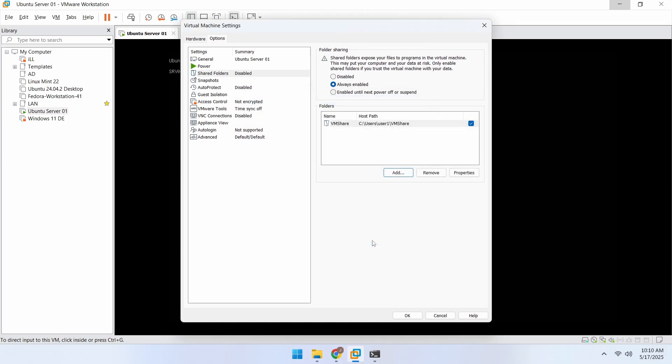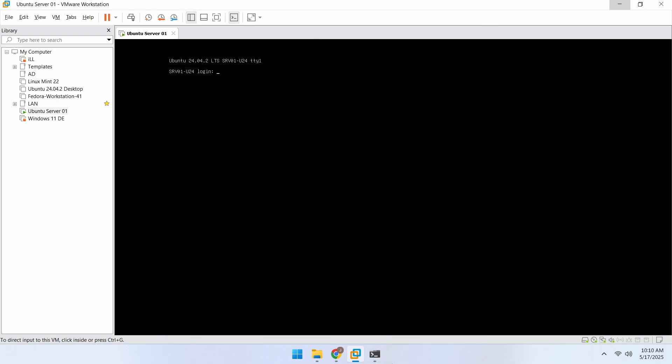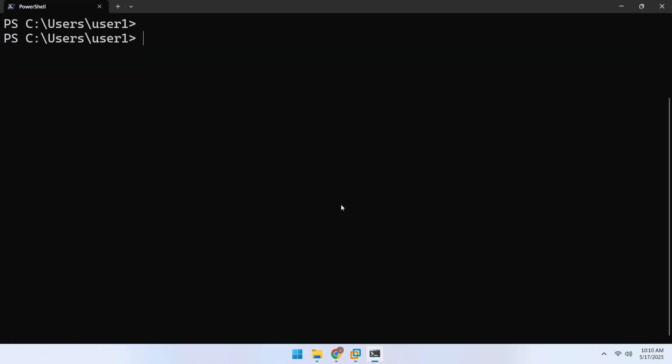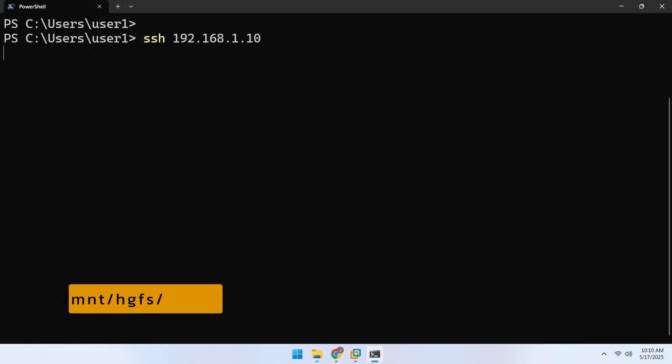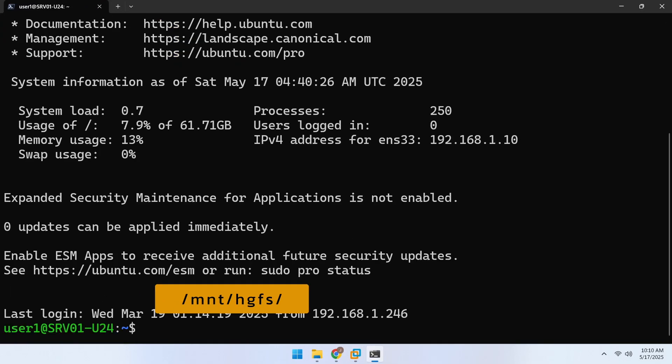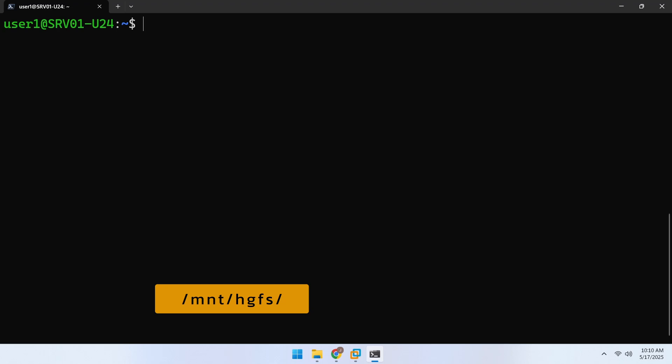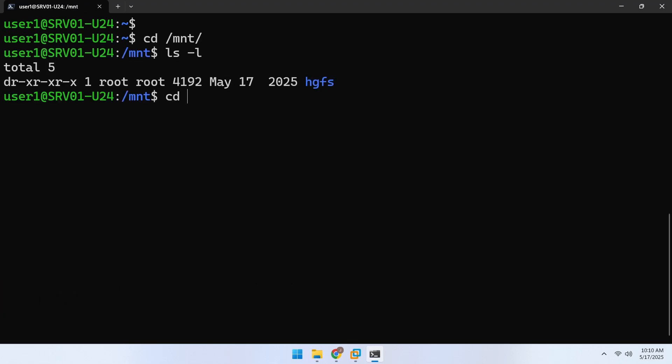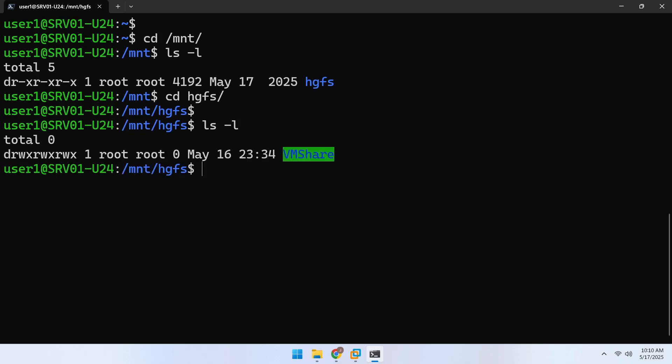After adding the shared folder, go to the virtual machine and check the /mnt/hgfs directory. Your shared folder may or may not appear in this folder. Even if it does, it most likely will not automatically mount after a reboot.